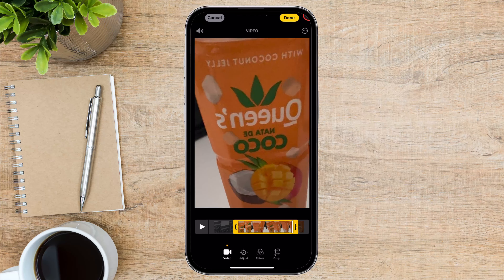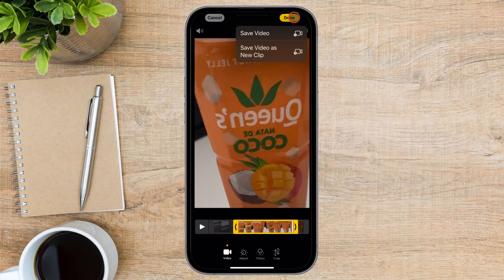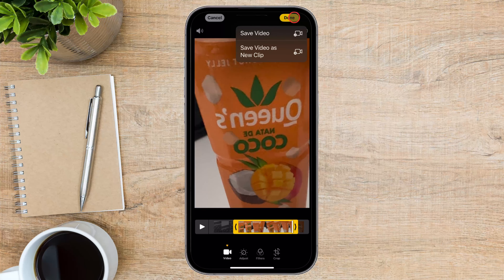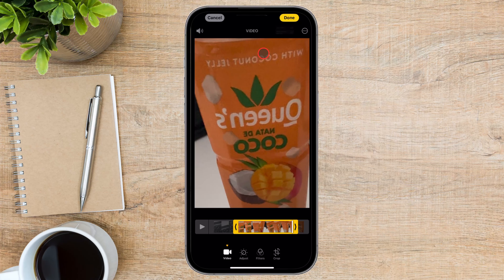After you've finished trimming your video, it's time to save your changes. Tap Done in the top right corner. You'll get two options: Save Video, which overwrites the original file with your trimmed version; or Save Video as New Clip, which creates a separate independent video file of just your trimmed section. Choose the option that works best for you, but I suggest using Save Video as New Clip because you might need the raw footage in a different project.